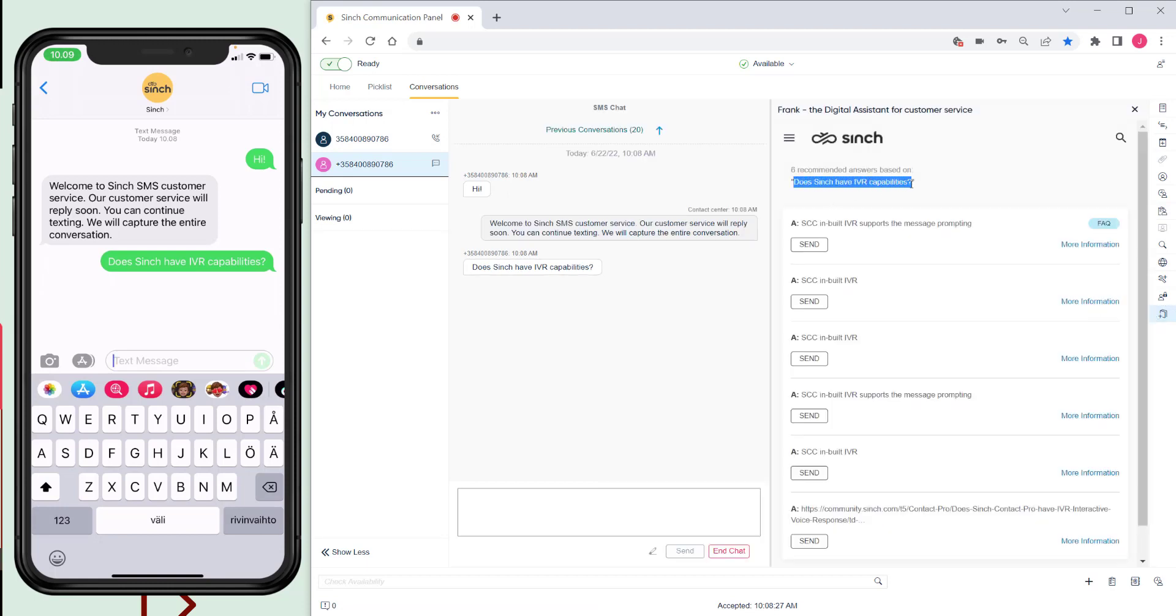Now I can go through the selected answers, select which one is most relevant and send it over to the customer. So it's a really quick way to answer customers' questions.